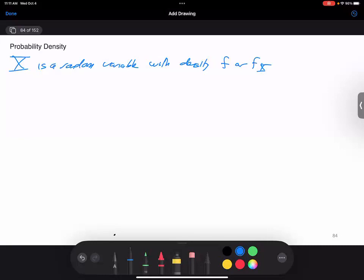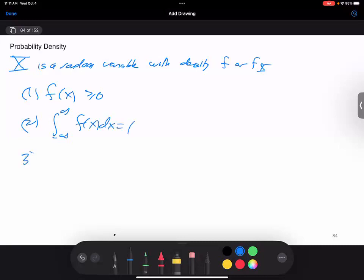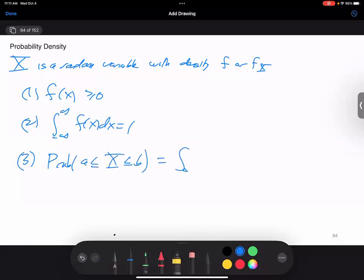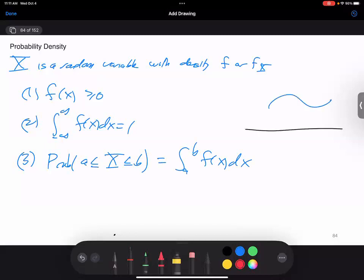X is a random variable with density f or f sub X if the following is true: first, the density function is non-negative; second, the integral from minus infinity to infinity of f of x dx equals 1; and third, the probability that we take on a value between a and b is just the integral from a to b of the density. This is one of the reasons why we care so much about probability distributions.